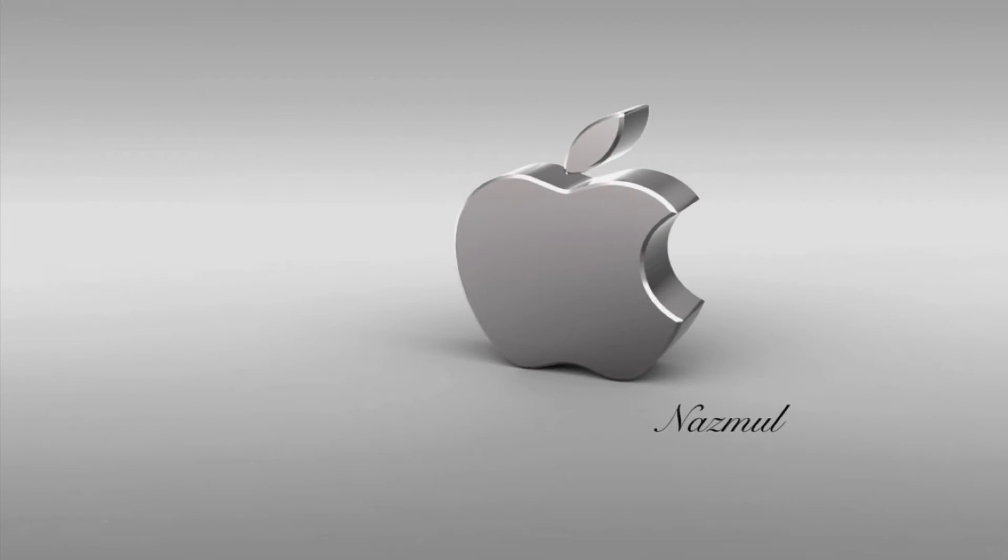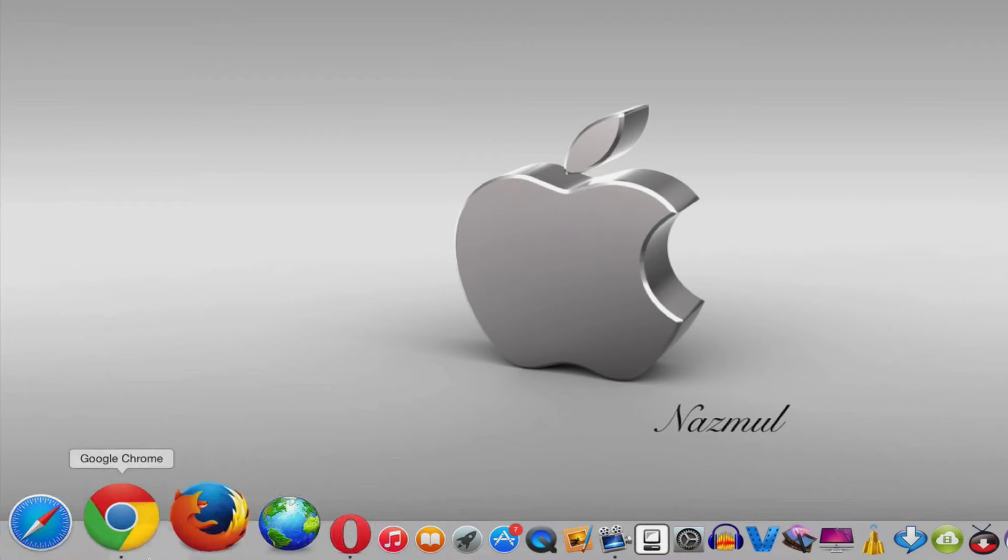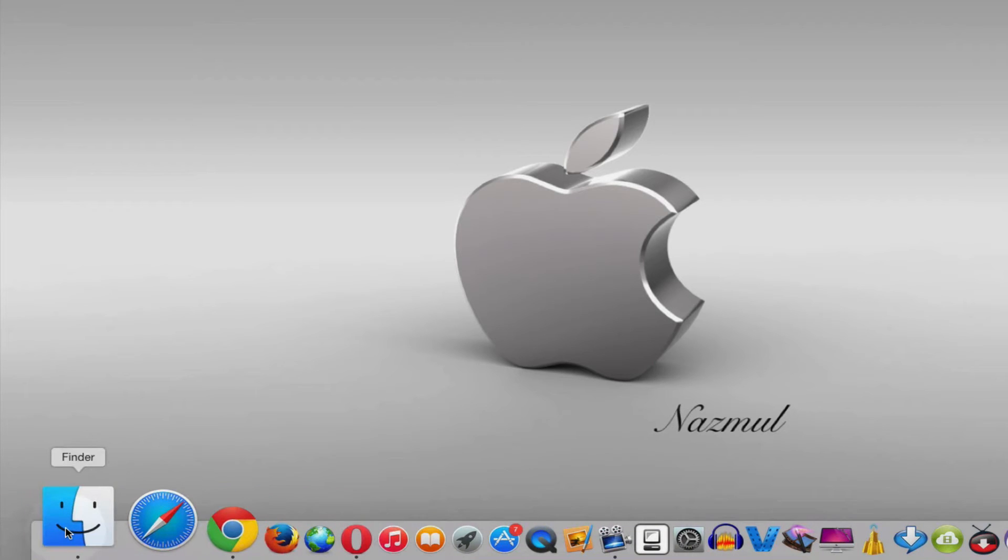Hey guys, this is Naz here. In this video I'm going to show you how to record MacBook screen for free, obviously without using any paid software. First thing you need to do is go to the application folder.